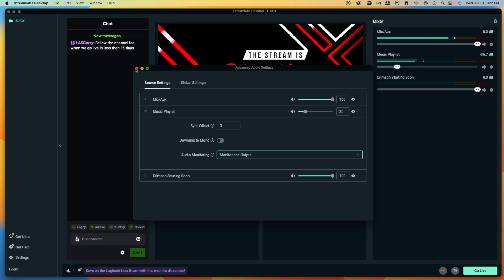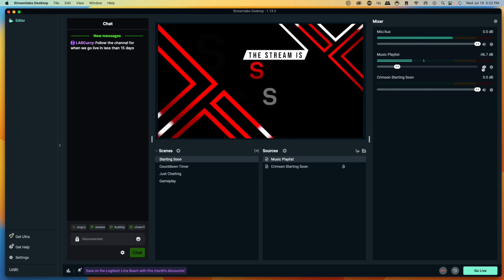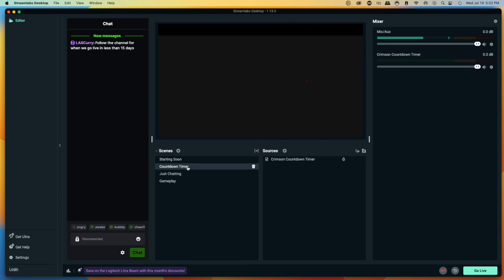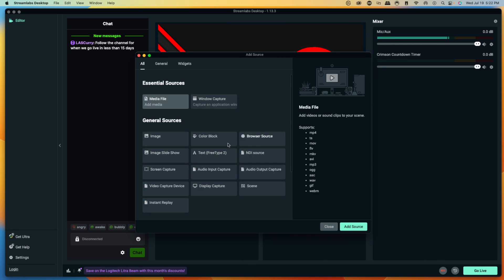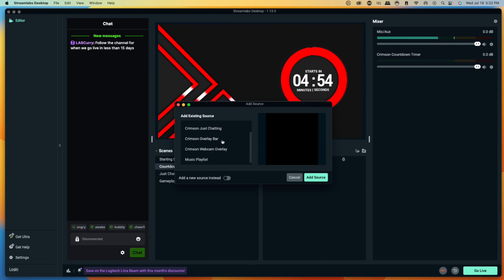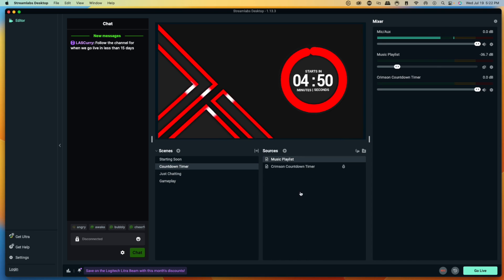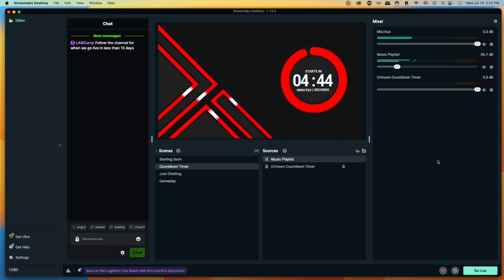Now I'll show you how to add the music to every other scene without recreating it from scratch. Go to the scene you want — like the Countdown Timer scene — hit the plus icon, select Media File, and Add Source. Scroll down and you'll see Music Playlist already there. Select Add Source and the music will start playing in that scene as well once you unmute it.